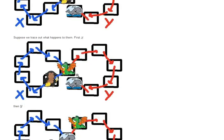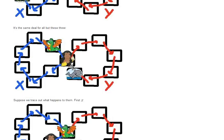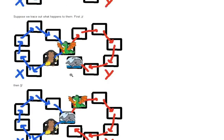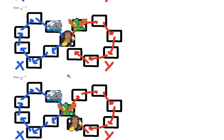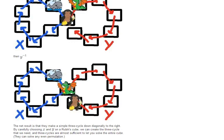So we started with this order, dragon, monkey, whale. And we actually have the same order at the end, dragon, monkey, whale. But the entire thing has been rotated by one cycle.